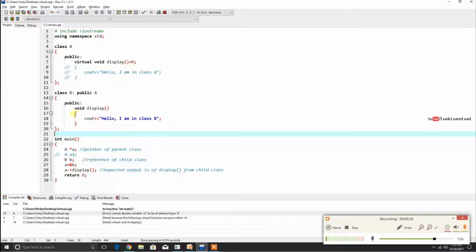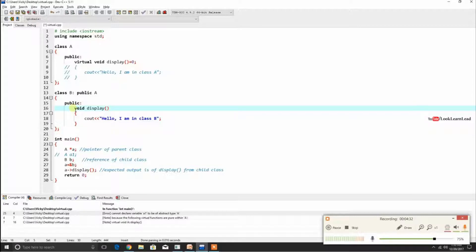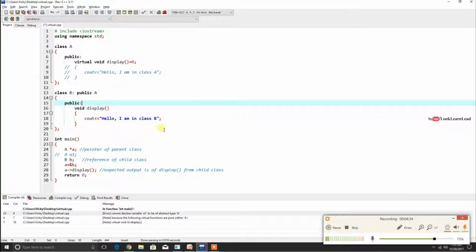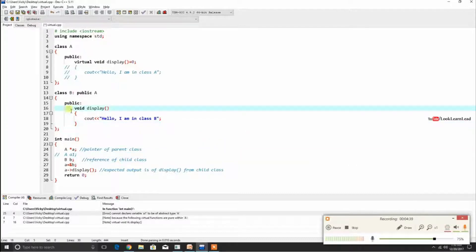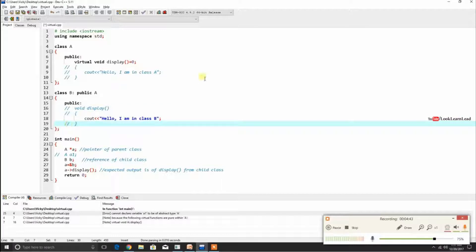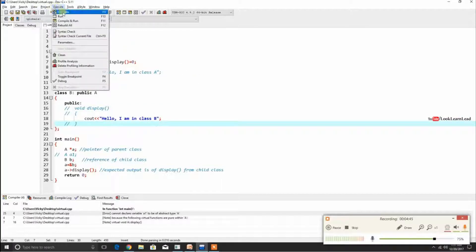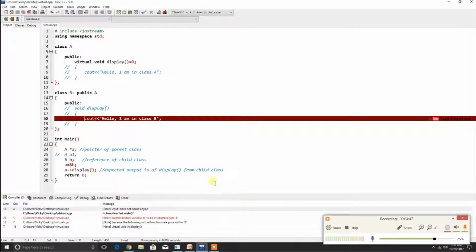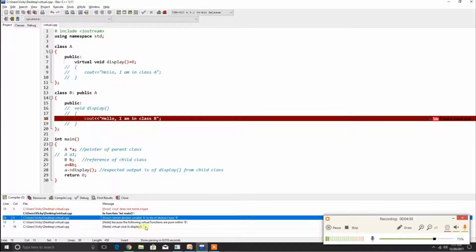Now I will comment that line. Suppose class B doesn't define the void display function — what happens? Let us compile and see. The same type of error is generated for class B. The error says: cannot declare variable B to be of abstract type.